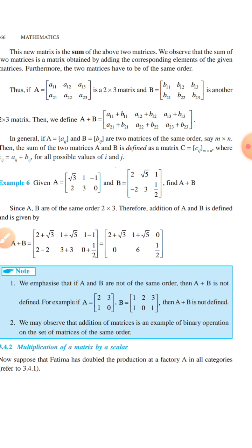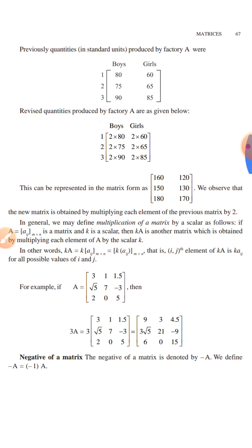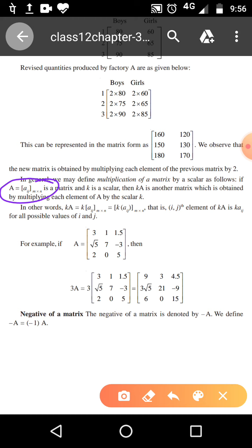Now, multiplication of matrices by a scalar. Suppose A equal to Aij is a matrix. Then a scalar K is multiplied into this matrix — K must be multiplied into each and every element of the matrix. For example, if A equals 3, 1, 1.5, and so on, then 3A is 3 times the matrix, that is 3 multiplied into each and every element of the matrix.